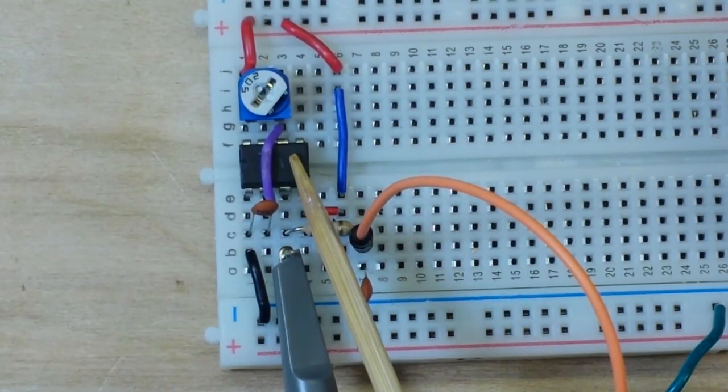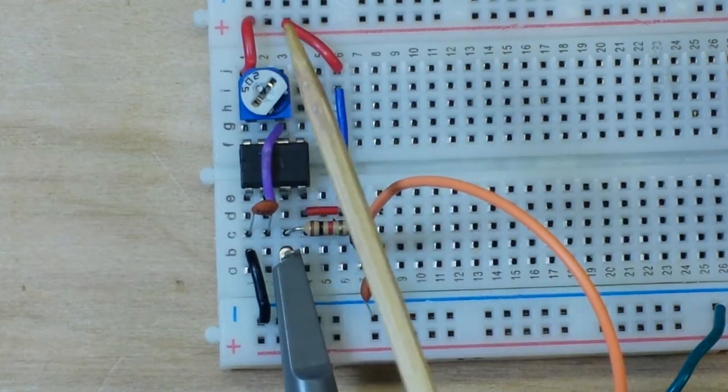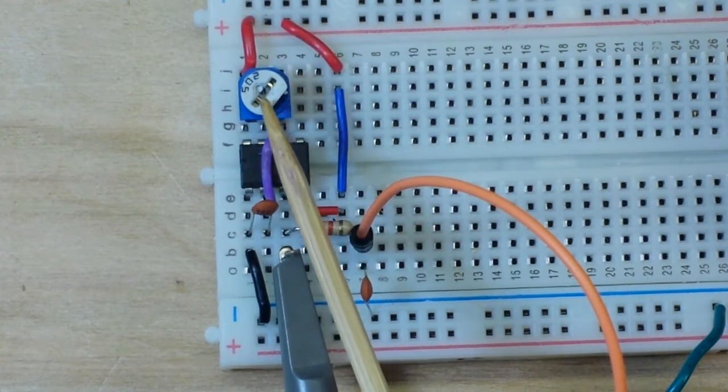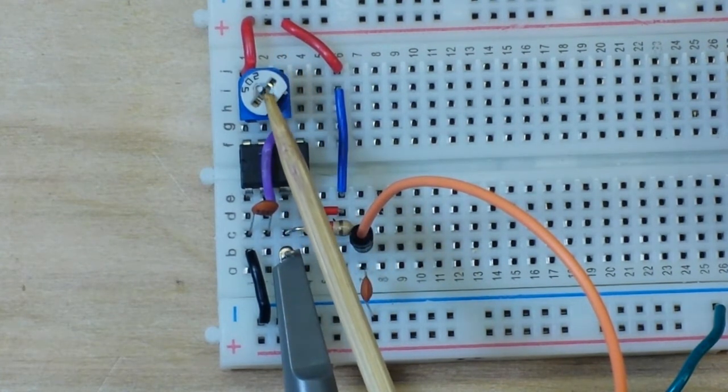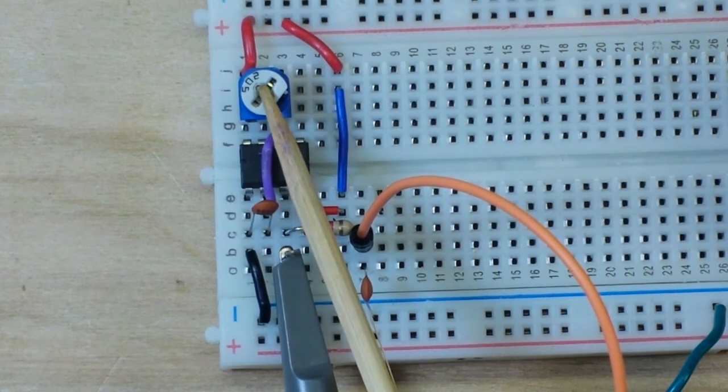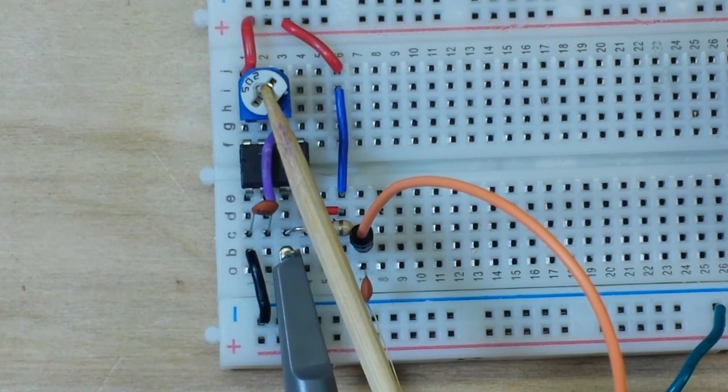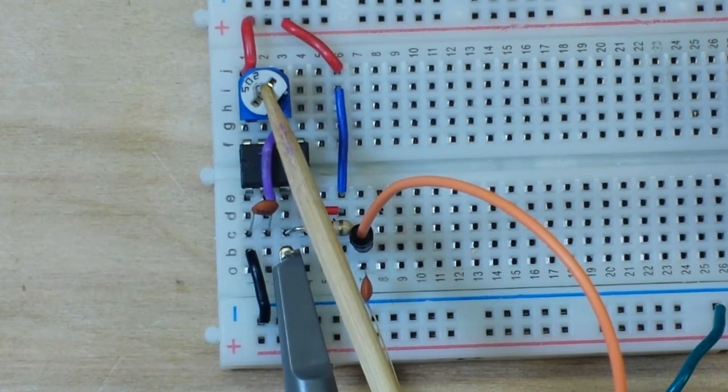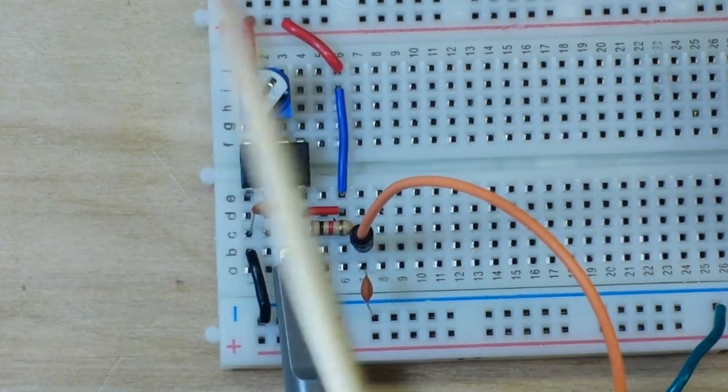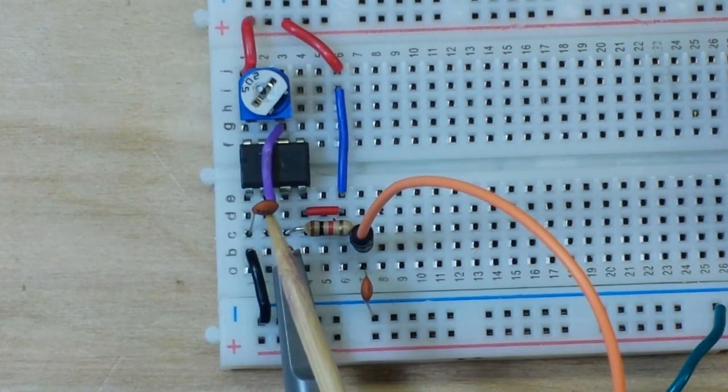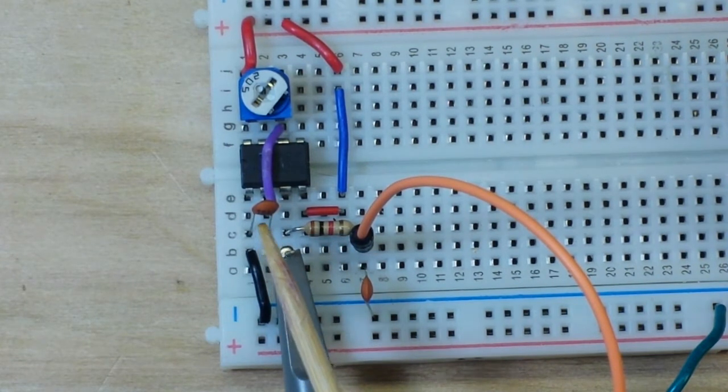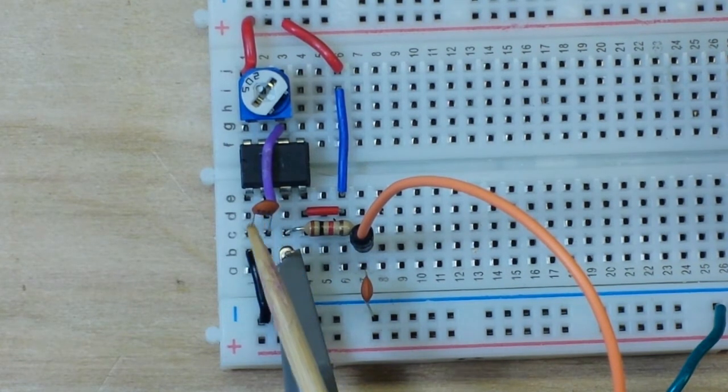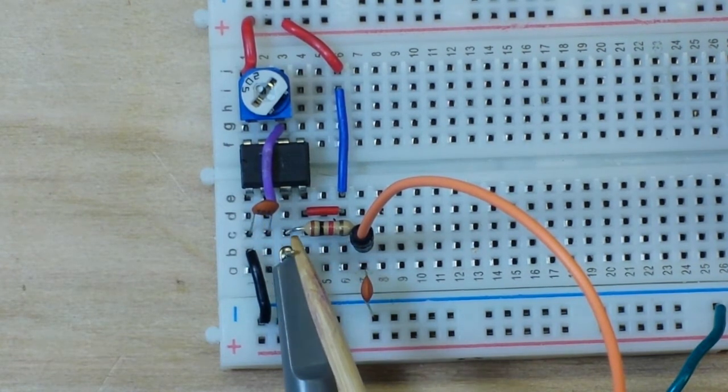555 timer here, and we've got a potentiometer. This is a 50k pot and we've got it tuned to produce a 50% duty cycle for our square wave. We've got a 150 nanofarad ceramic capacitor and right here on pin 3 that is giving us an output of about 466 kilohertz.